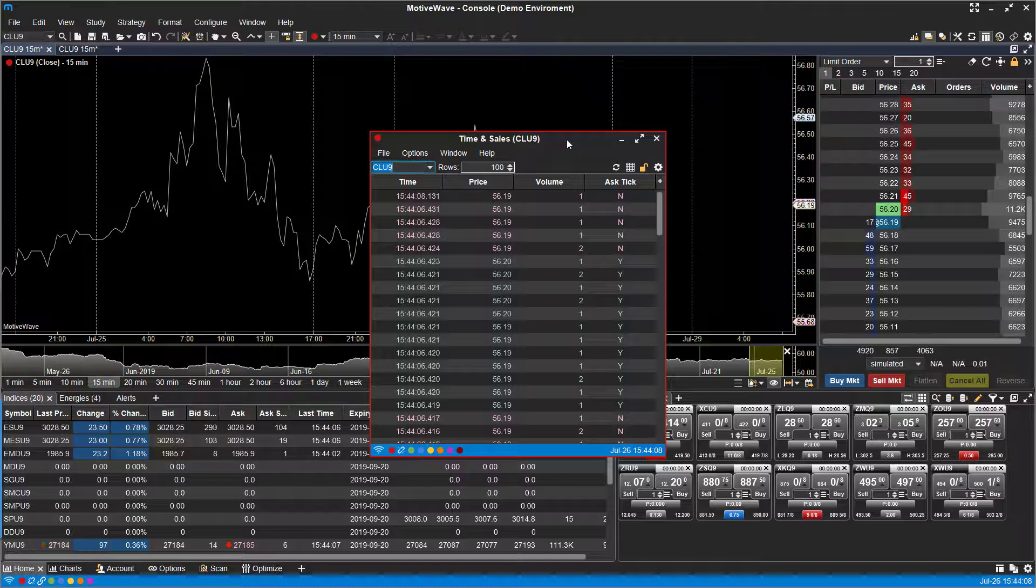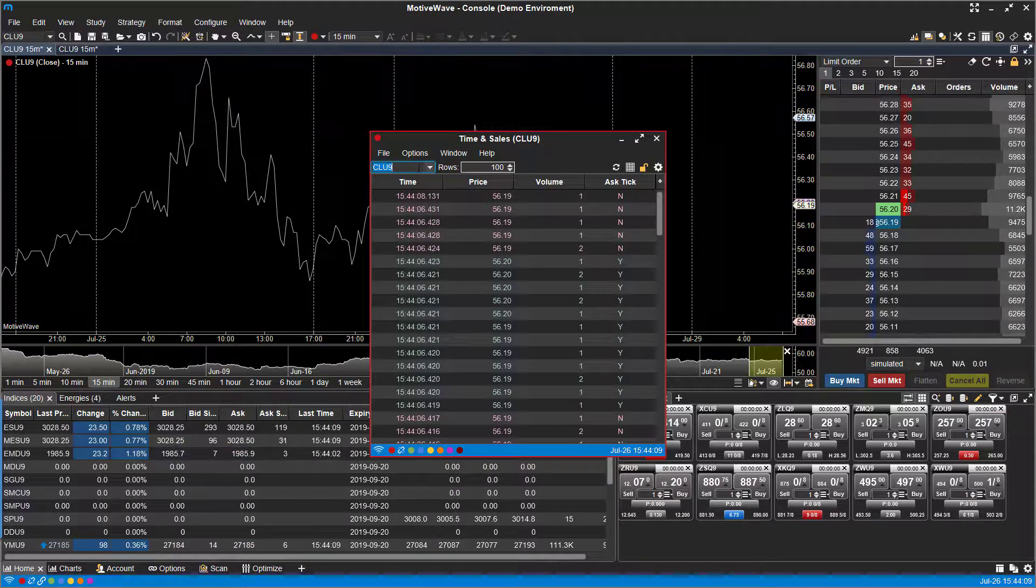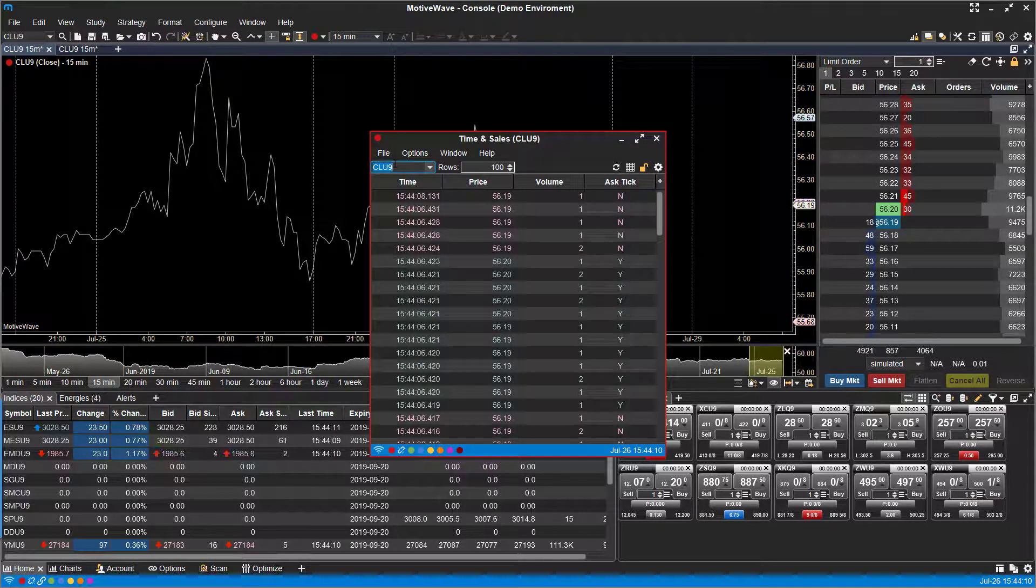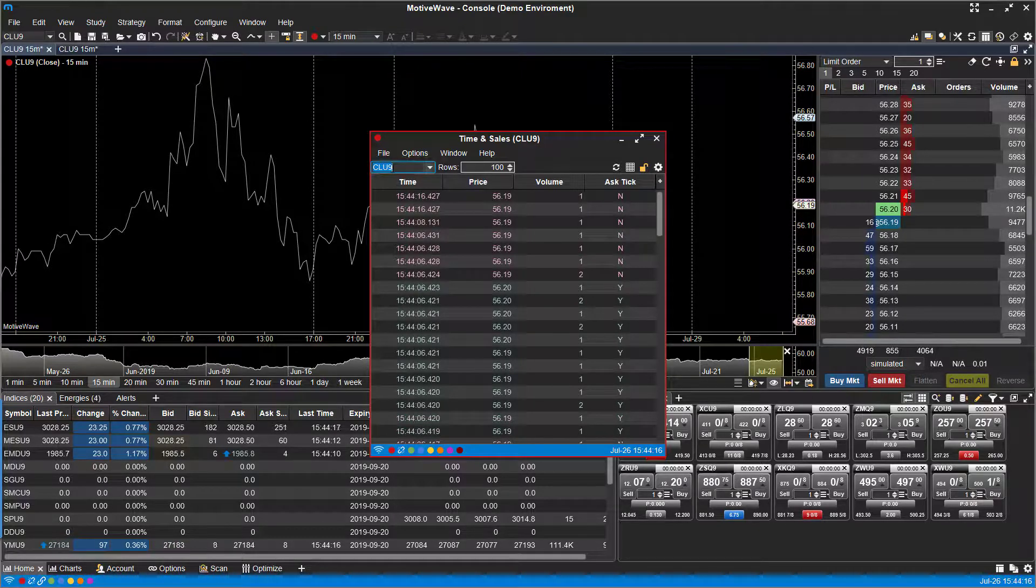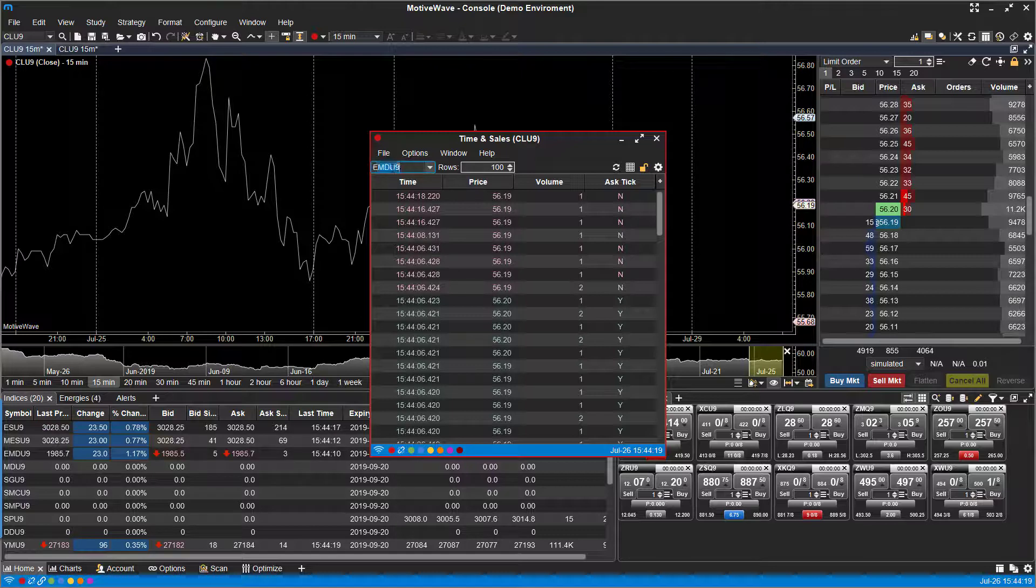So now whenever we go ahead and change this or change anything on a chart, everything else will follow. And let's do that now. So as you can see, we're currently working with the crude oil contract. Let's go ahead and try and type in the ESU9.